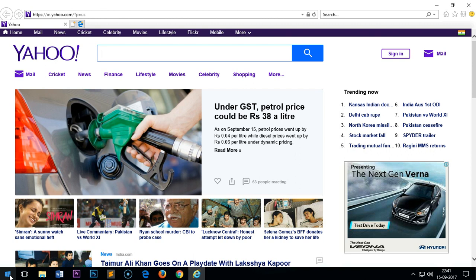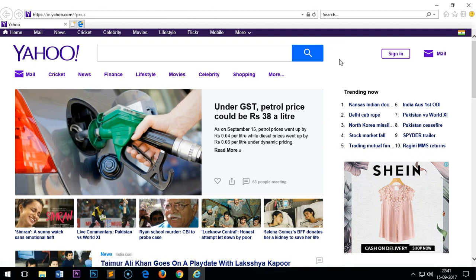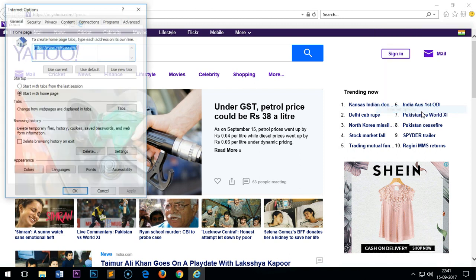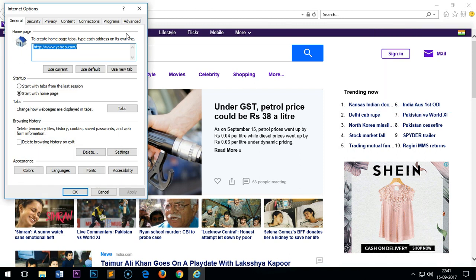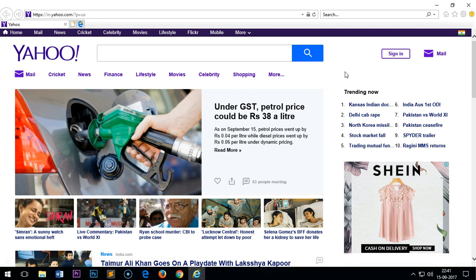Once you are done with that, if you want to change the default search engine on this browser, just click on this gear icon here on the very right top and then go to Internet options. Here you can simply see the search engine that is currently there. Now you can change it to whatever you want like Google, Bing, Yahoo, MSN, whatever, and then apply and then click okay.